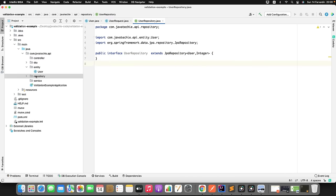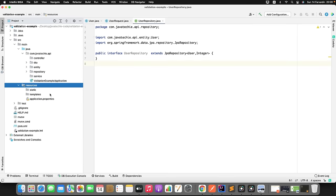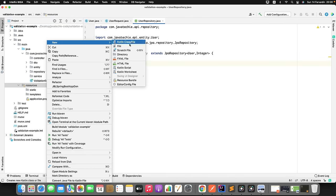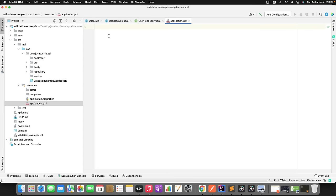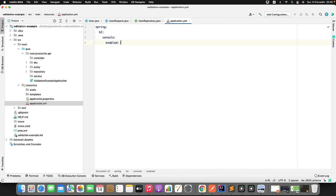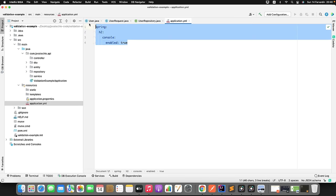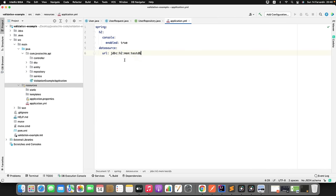Since we are using the H2 database, we need to configure that in our application.properties or application.yml file. I will create an application.yml file. I will use spring.h2.console.enabled=true so Spring Boot enables the H2 console and I can view the data in my table. Similarly, I need to provide the datasource URL: jdbc:h2:mem:testdb. Now let's create the service class.